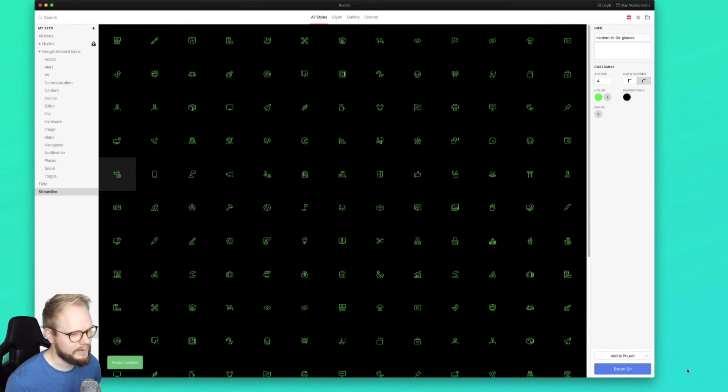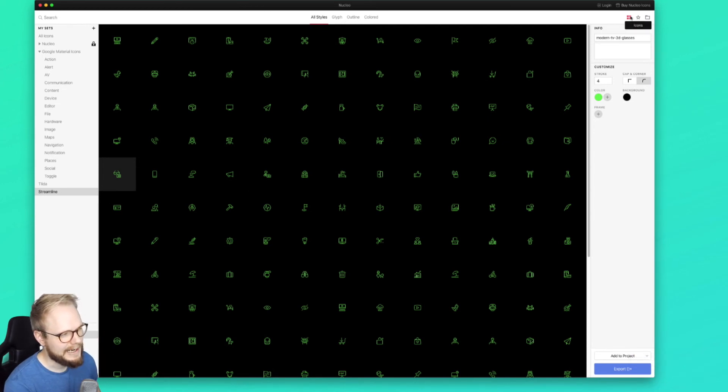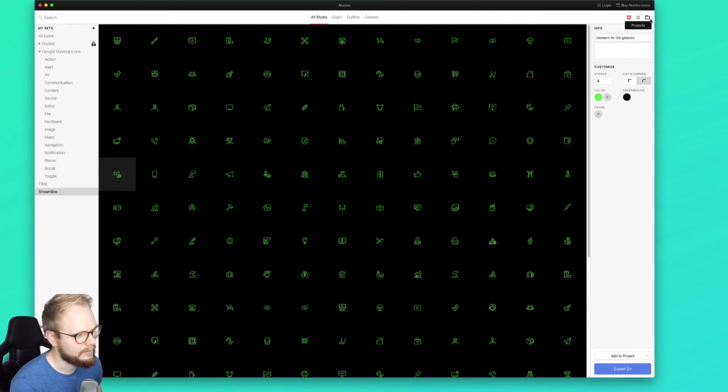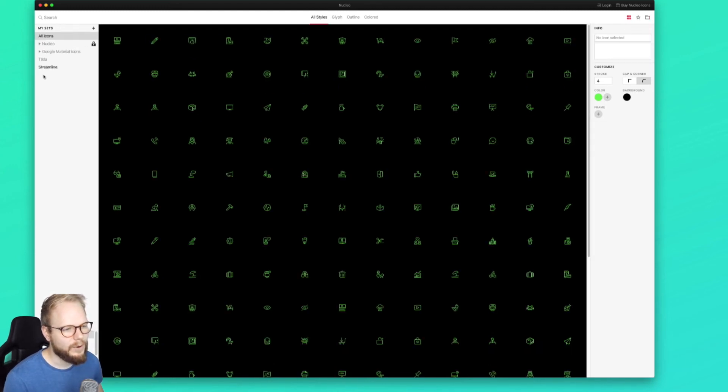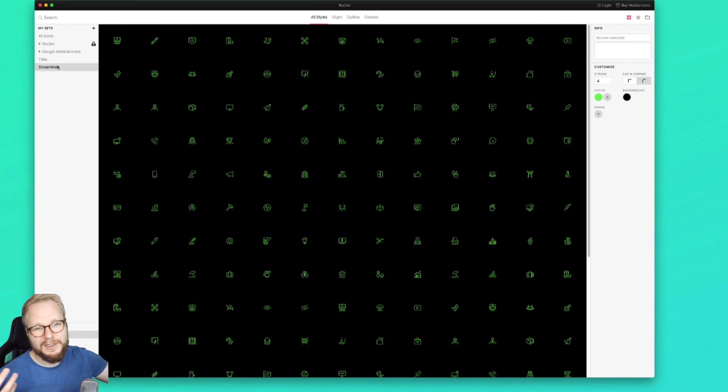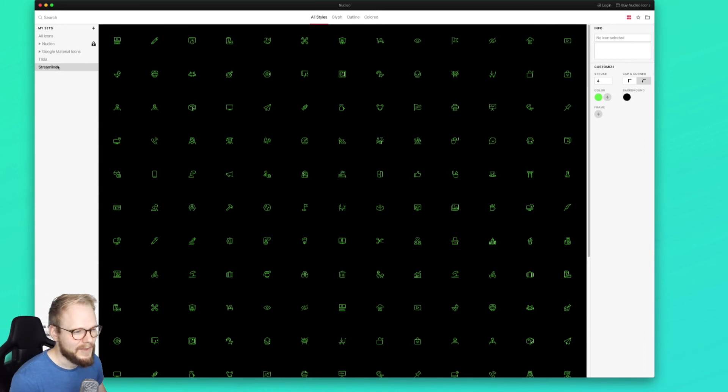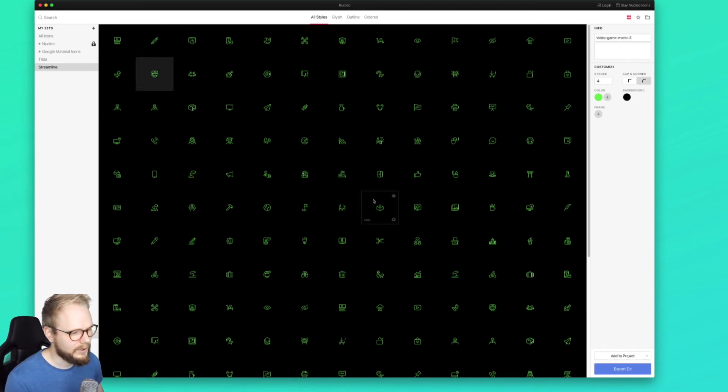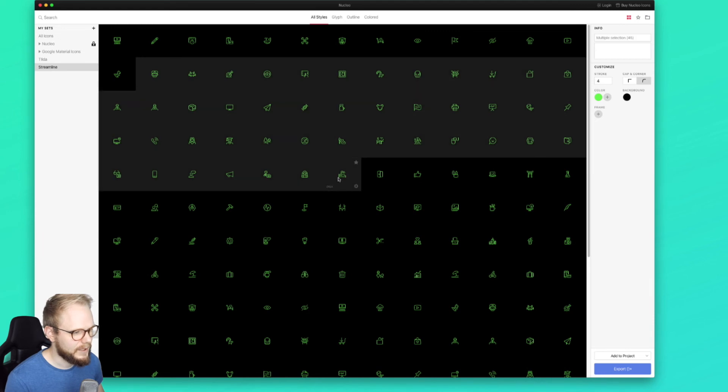This right-hand side has, let's say, Favorites and Projects. So you can keep all your icons - maybe you have thousands, hundreds of sets - and you just want to have them for future use because you love them so much, or you can just add them to a specific project.